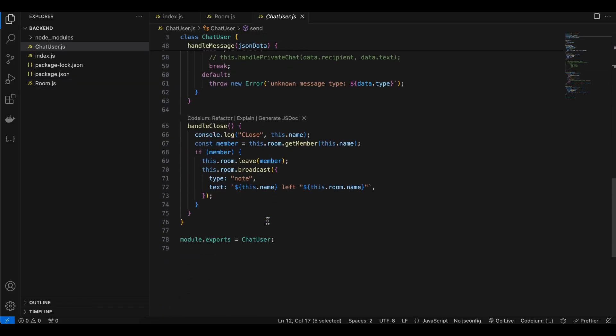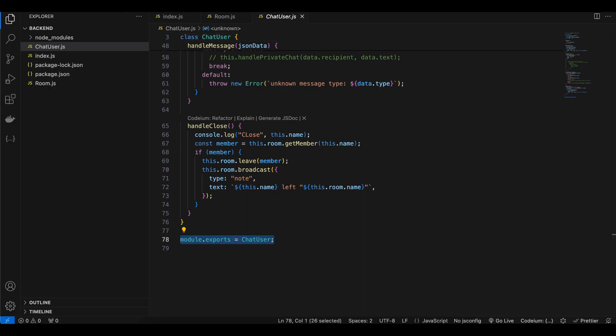Don't forget to add module.exports in both room.js and chatUser.js. Once done, just run 'npm run start' or 'npm run dev' to start your server.